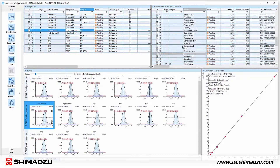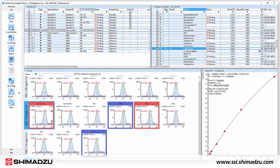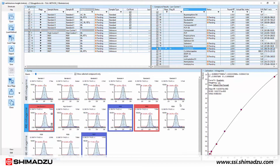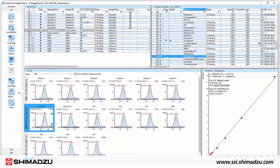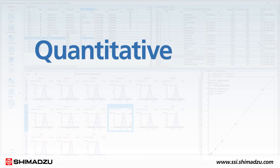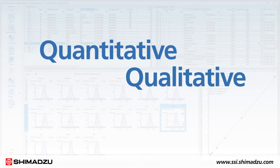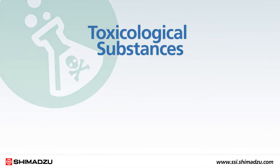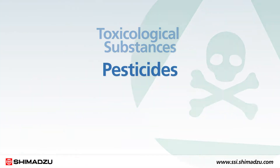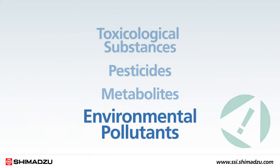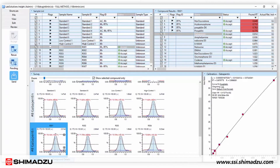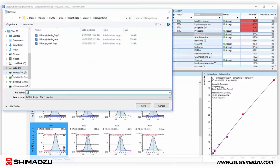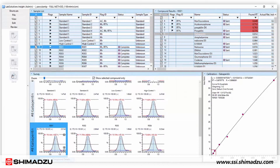Shimadzu's Lab Solutions Insight multi-analyte software is designed to streamline complex laboratory workflows and dramatically improve productivity. Insight features an innovative operating environment for quantitative and qualitative analysis of toxicological substances, pesticides, metabolites, and environmental pollutants, so you can generate intuitive and meaningful reports, reduce costs, and improve the efficiency of your data processing environment.